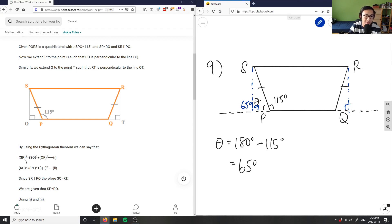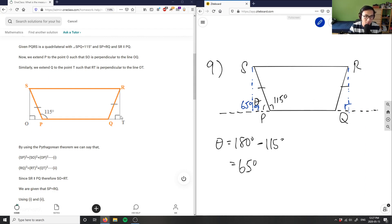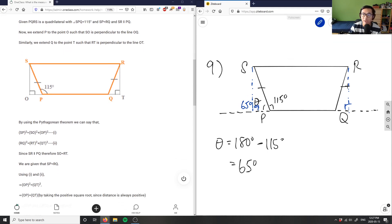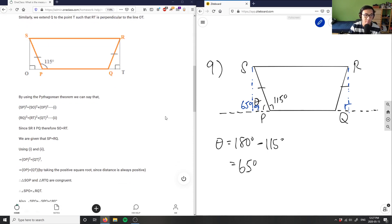Let's see what they wrote: SP equals... they used the Pythagorean theorem to solve for one of these sides. They did two Pythagorean theorems — one on each triangle. Because SP, SR, and PQ are parallel, SO equals RT, so these two lengths are the same. Therefore SP and RQ have the same length, which we know because of the tick marks.